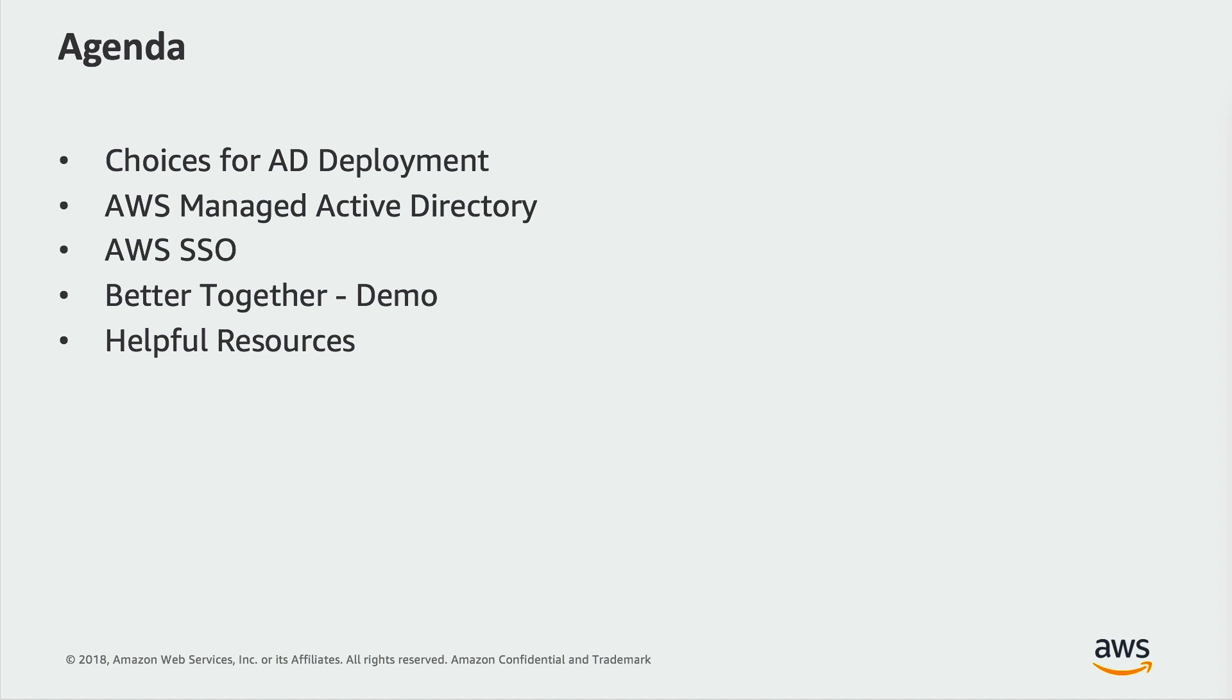I'll first show you the Active Directory deployment options available today, followed by a review of the AWS managed Active Directory service. Then we will go over the AWS single sign-on service. And finally, we will enable single sign-on for an on-premise Active Directory by way of a two-way trust to the AWS managed Active Directory service, which we will then connect to the AWS single sign-on service.